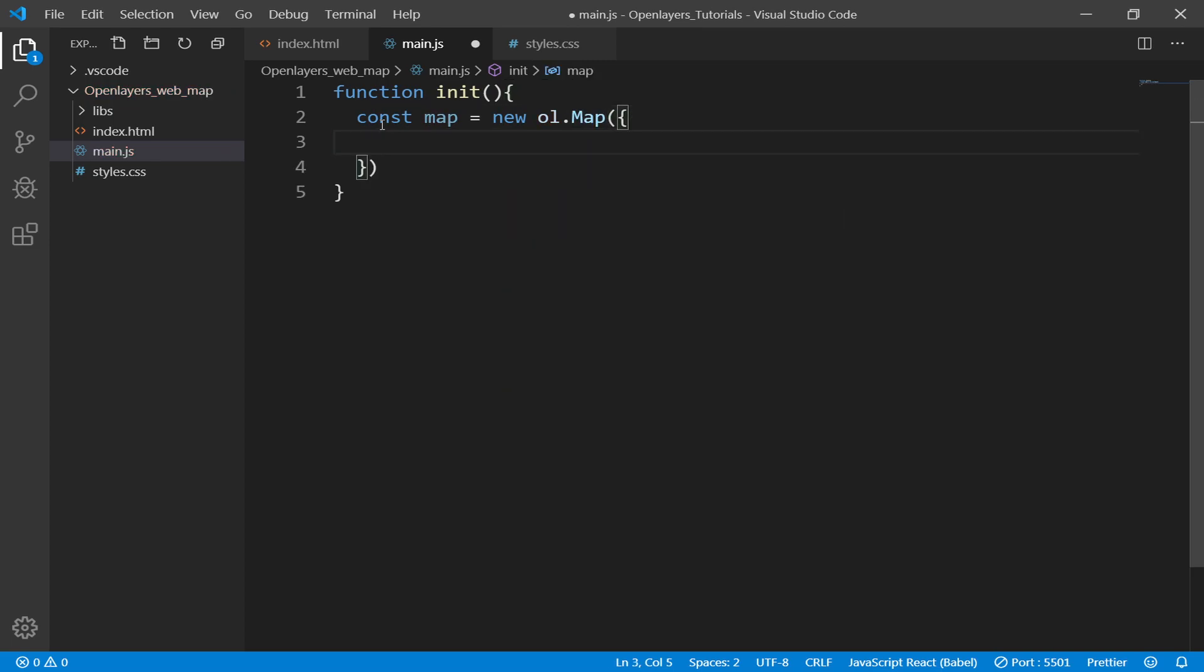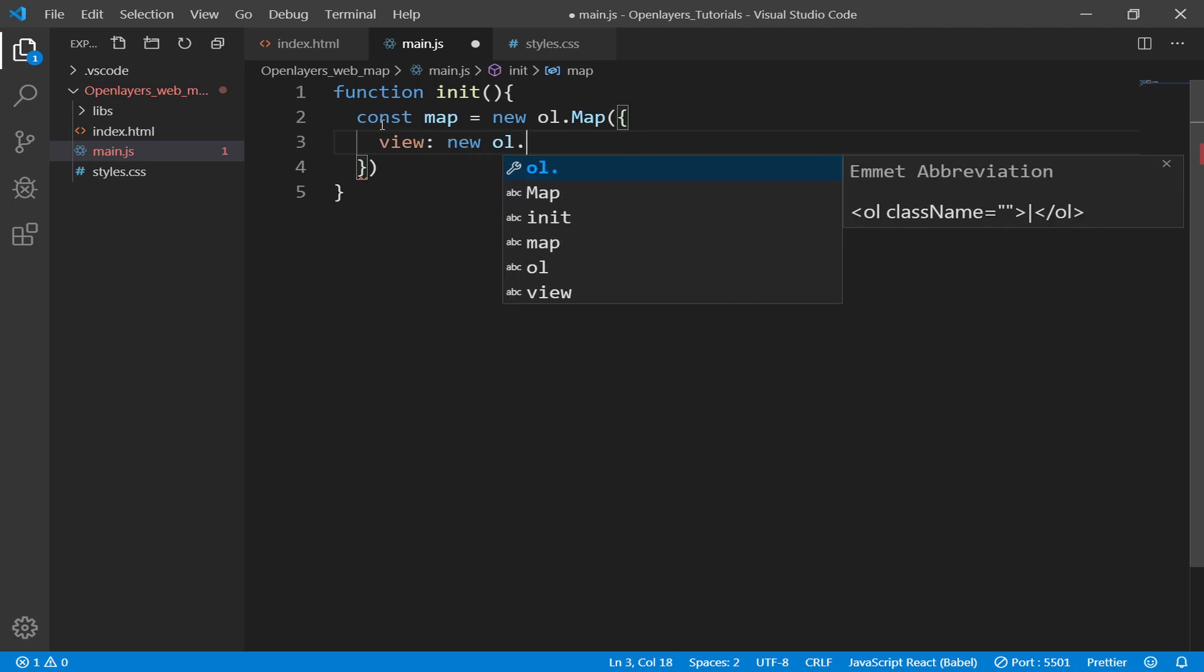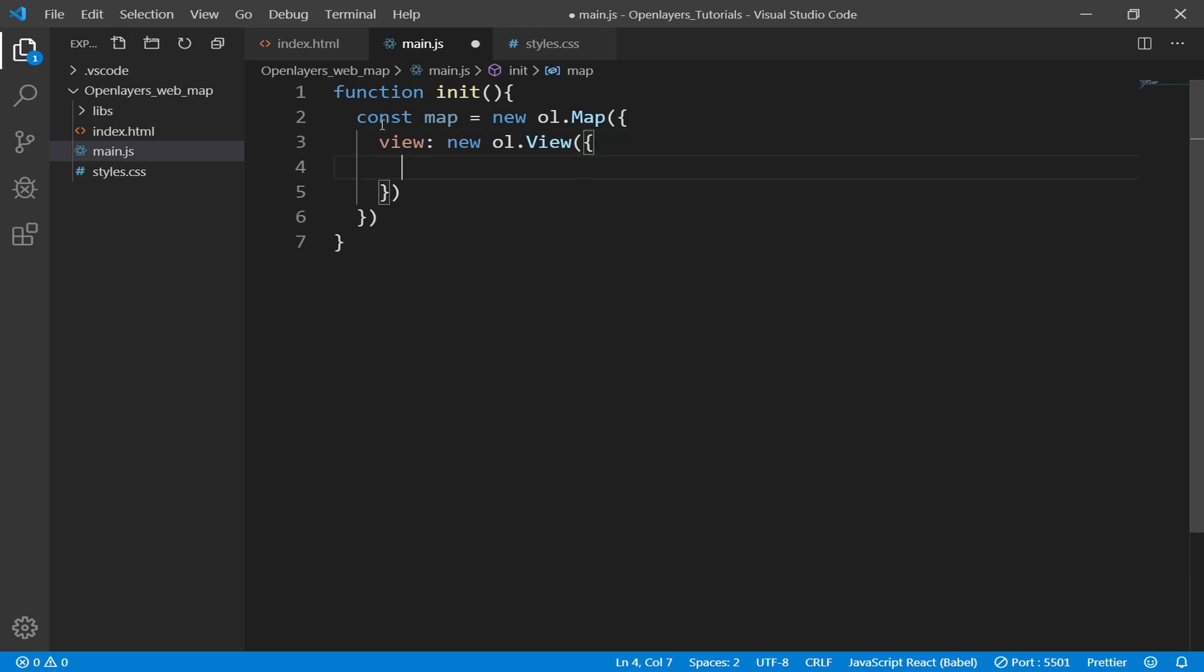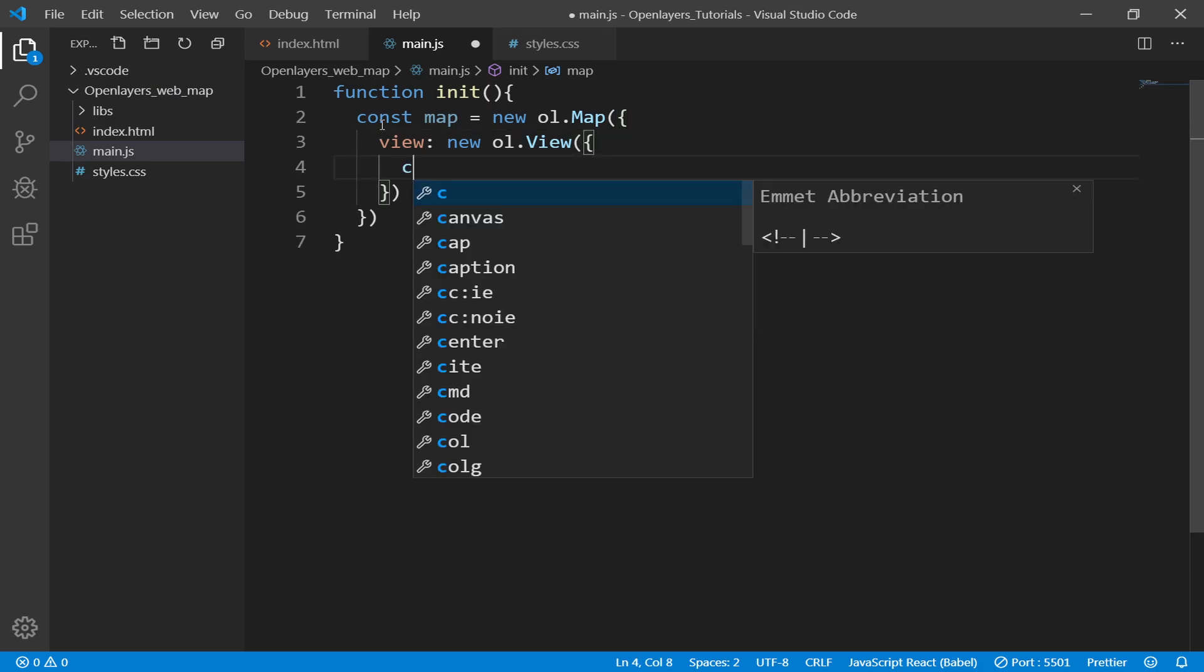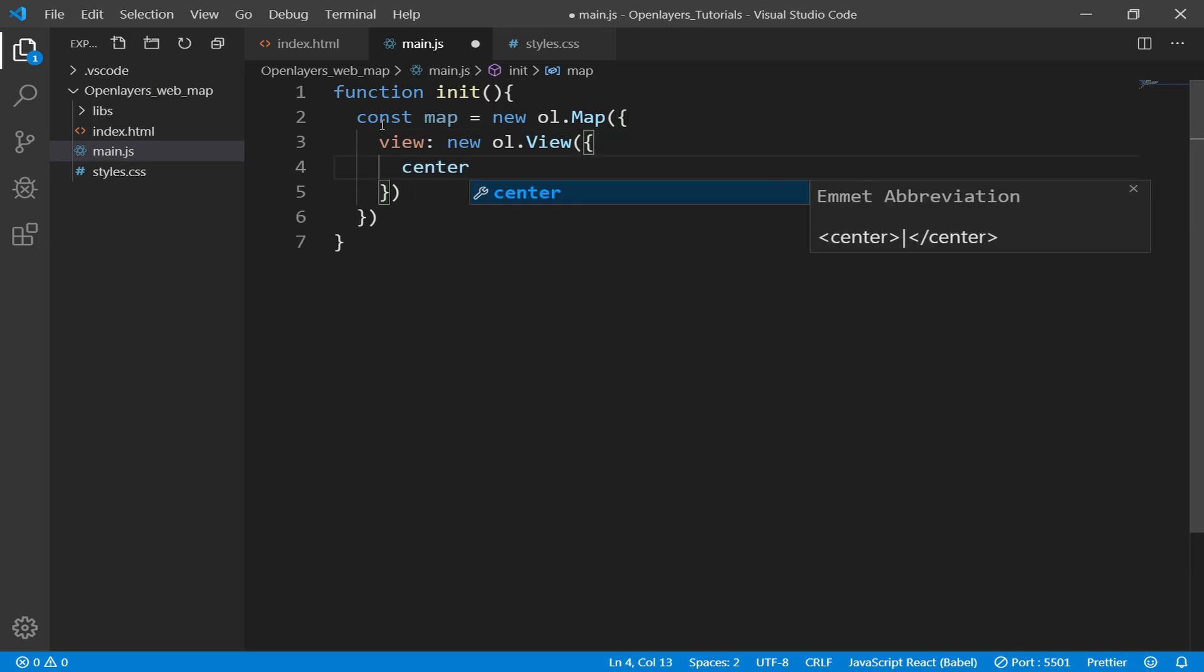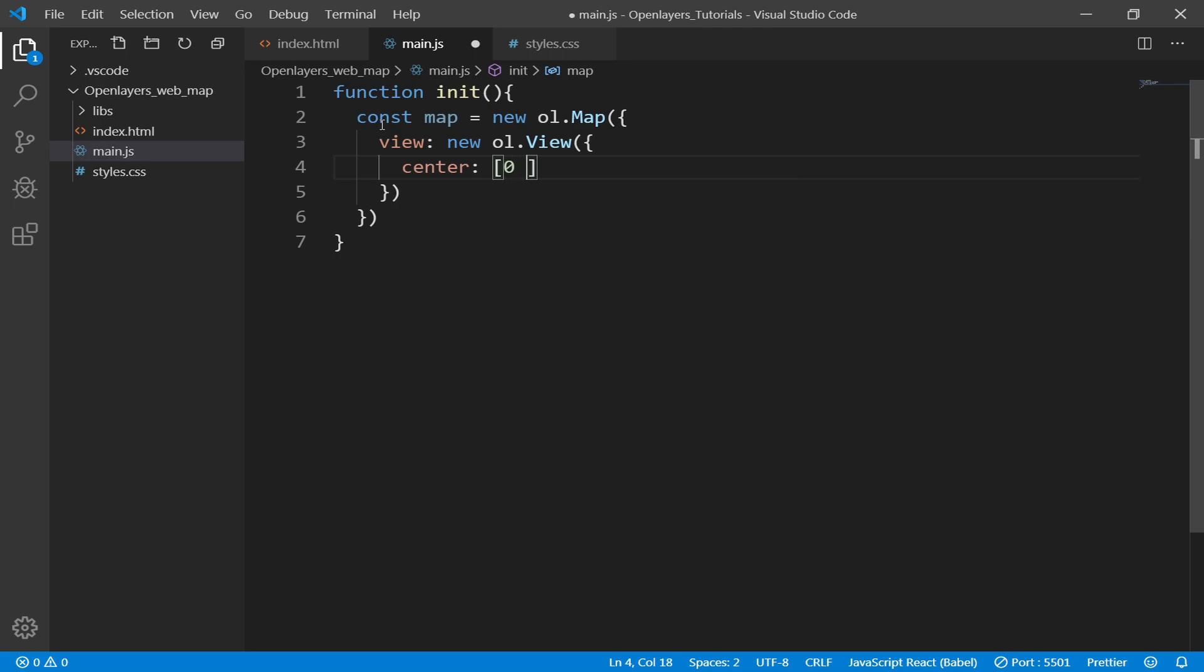Then afterwards we need to create three things: view, layers, and target. So the first one is view, and we create a view by defining new ol.View. Then we need to define center, and the center for now we'll say zero, zero - that's going to be X and Y coordinates. Then zoom level.